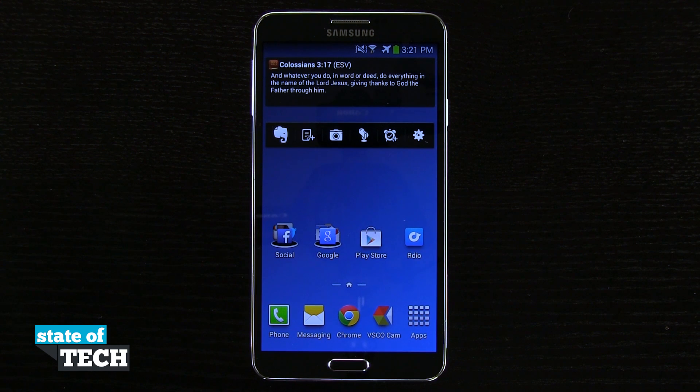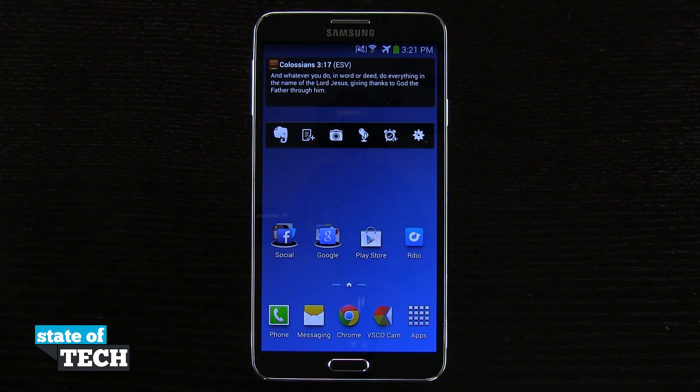Welcome to State of Tech. This is James with a Samsung Galaxy Note 3 tip for you. I'm going to show you how to add widgets to your home screen.